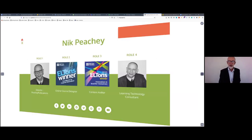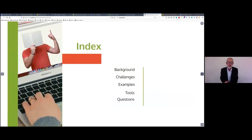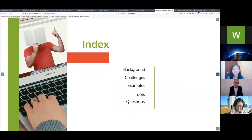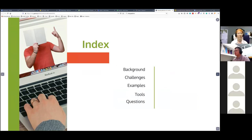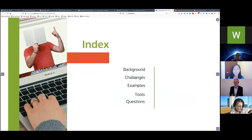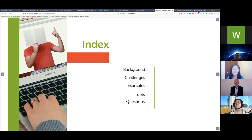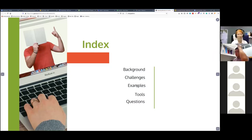Today we're going to look at some of the background and experience I've had with developing online and blended learning courses. I'll look at some of the challenges I identified after reviewing your materials, then go through some example materials — some things I've built myself and some adapted from your materials — along with the tools I've used. At the end we can have a Q&A.